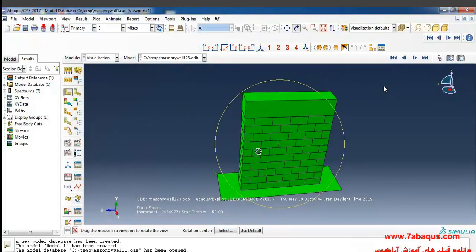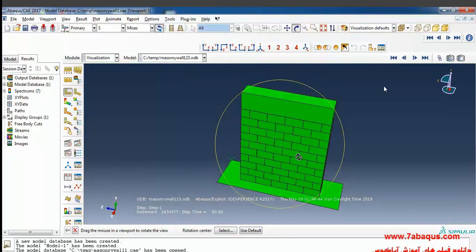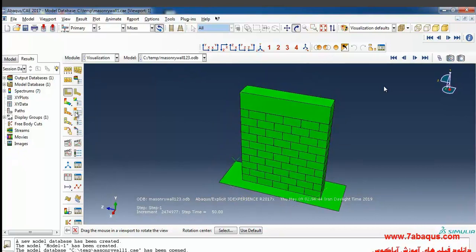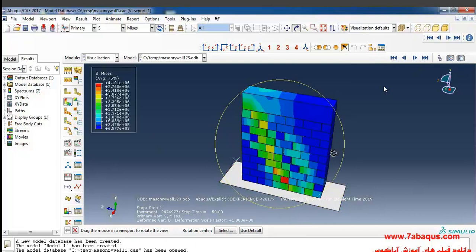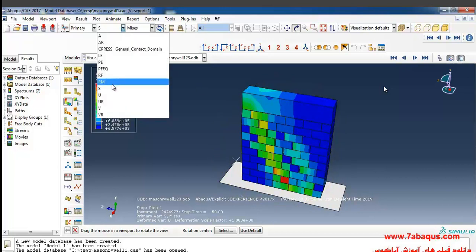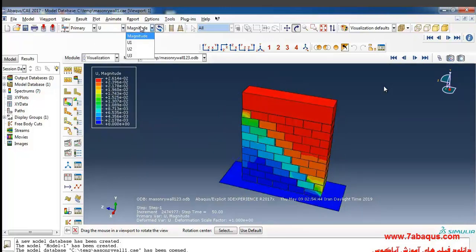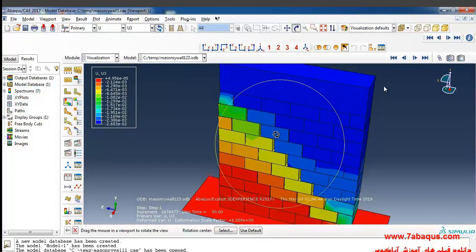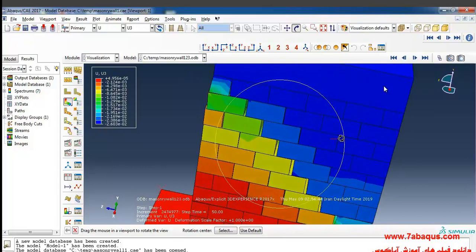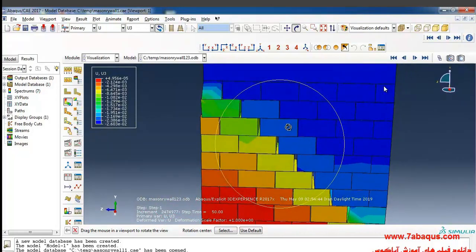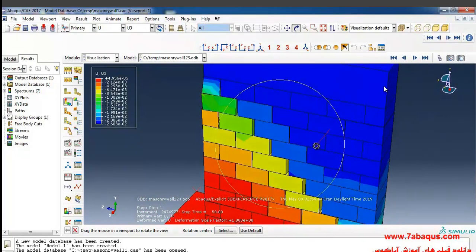As you can observe, the meshing would be removed from the module. Here I will click on plot contours. Now you can see the deformations. I will put that on displacement and u3 parameter. In this way you can see the deformations. Here it will be viewed more clearly if we put it from this angle.